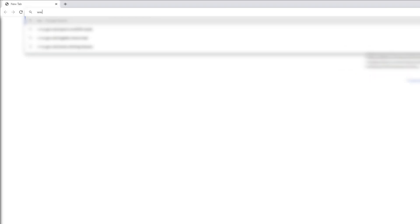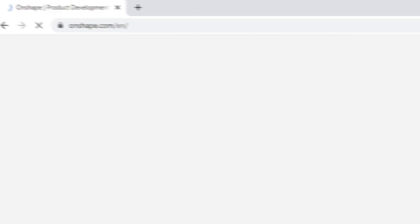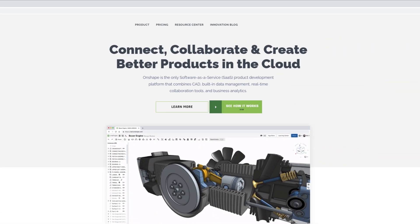We initially learned from Onshape from a client of ours who shared an Onshape document with us. It intrigued us a little bit.